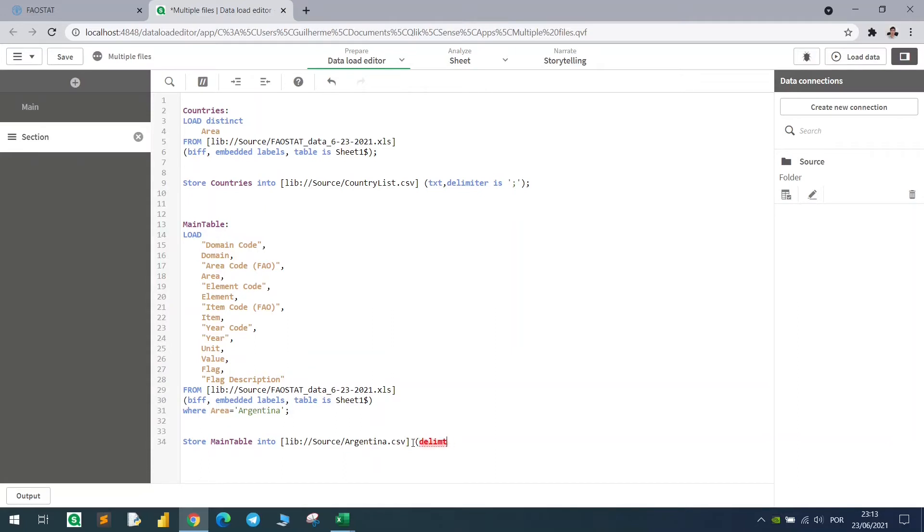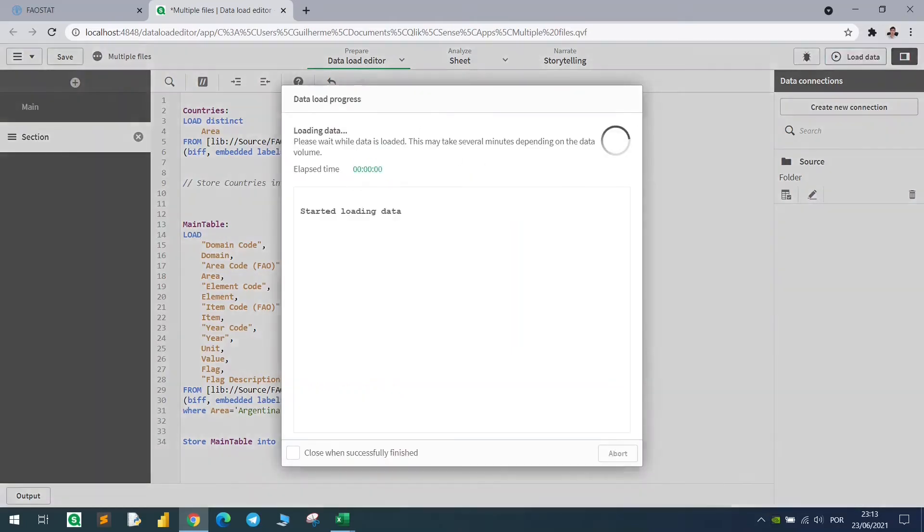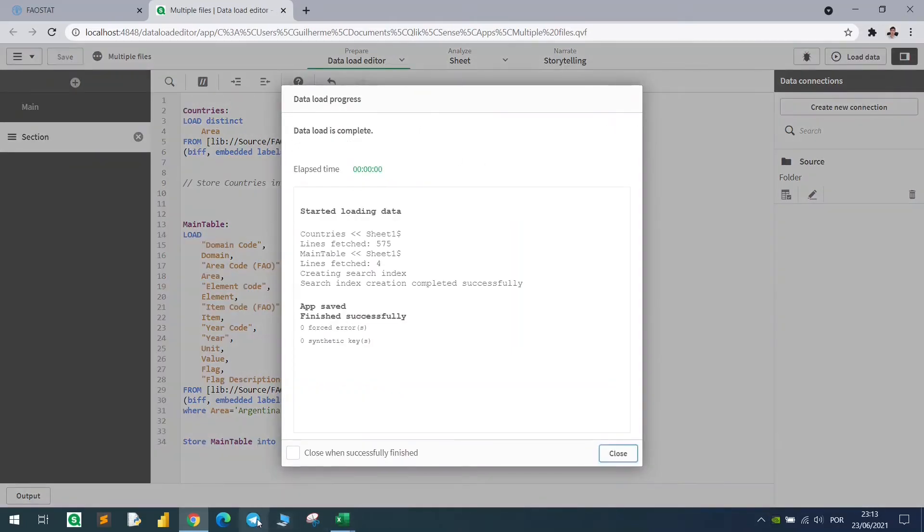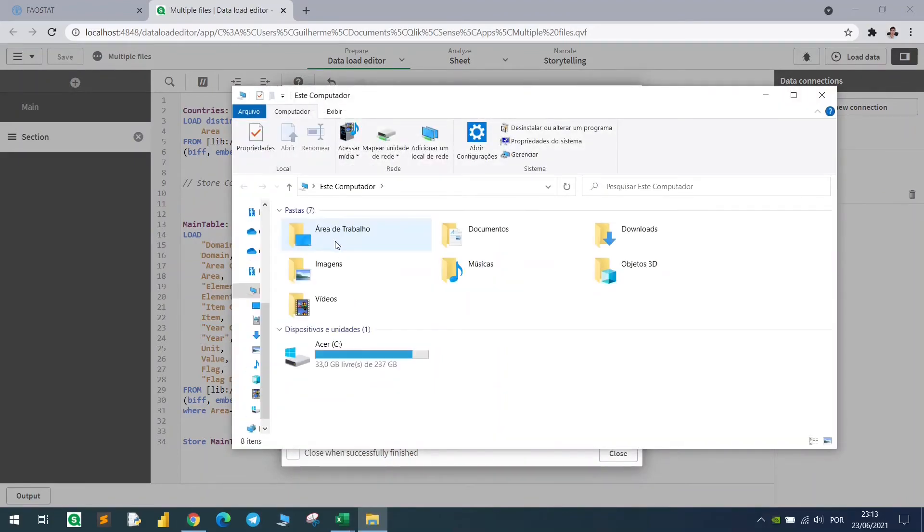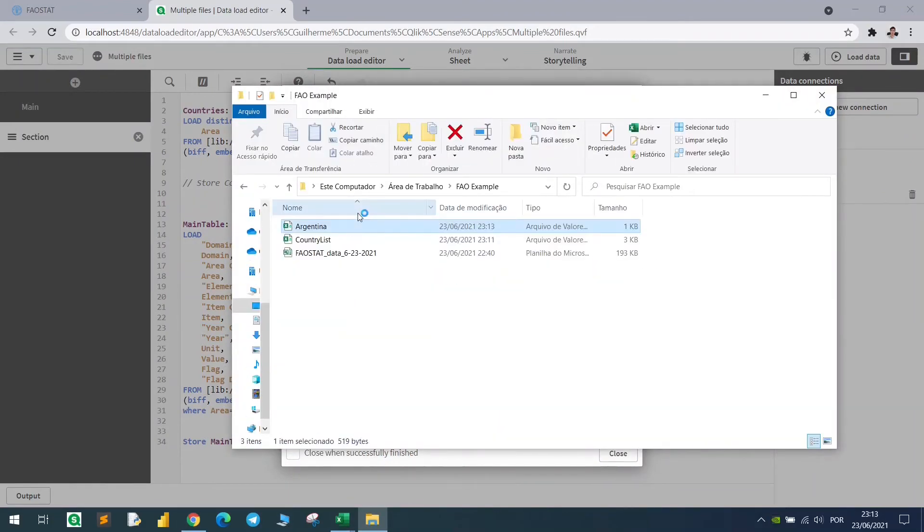So delimiter, semicolon, and again, if I just hit load, we will have a specific data from Argentina in that specific folder, and there we go.